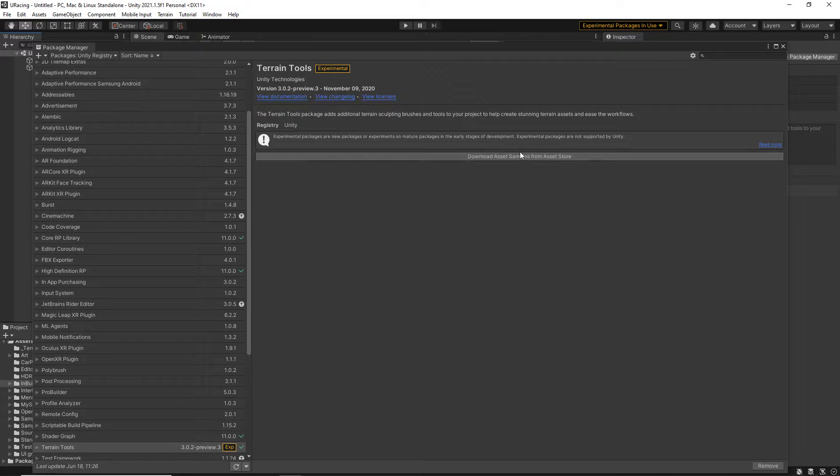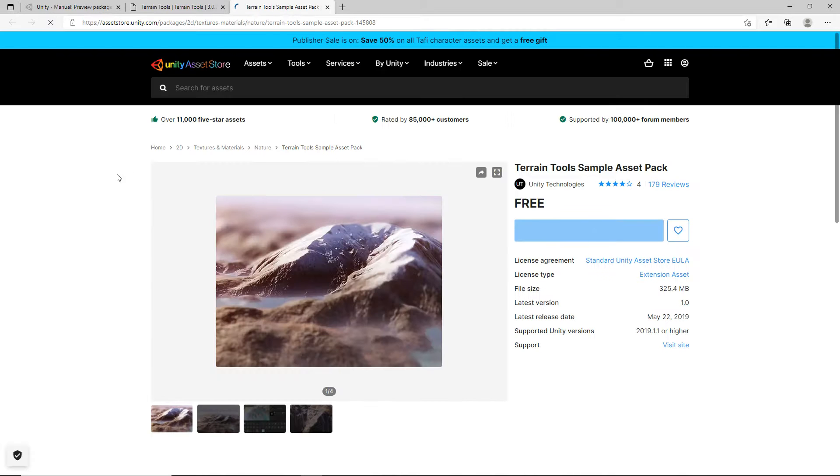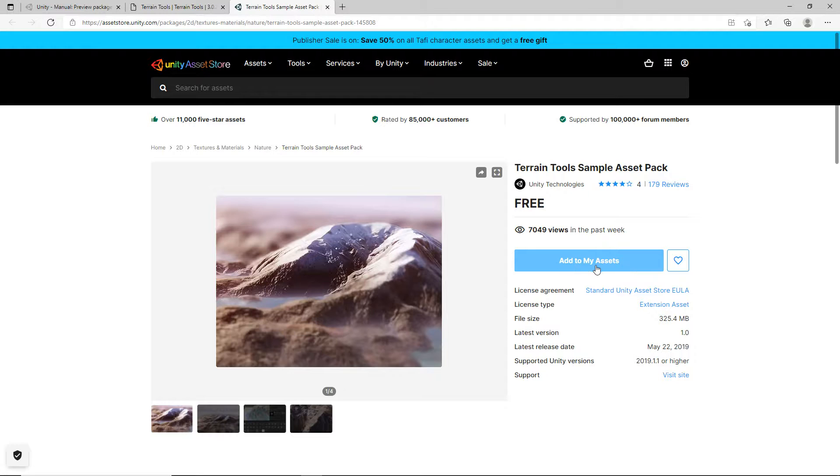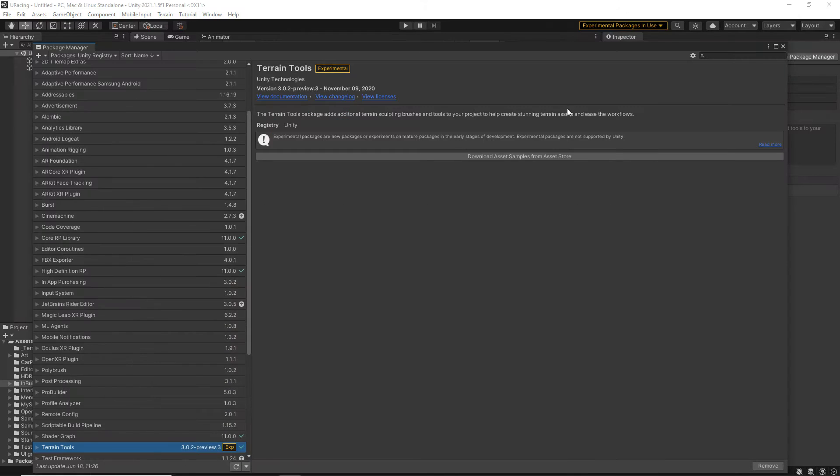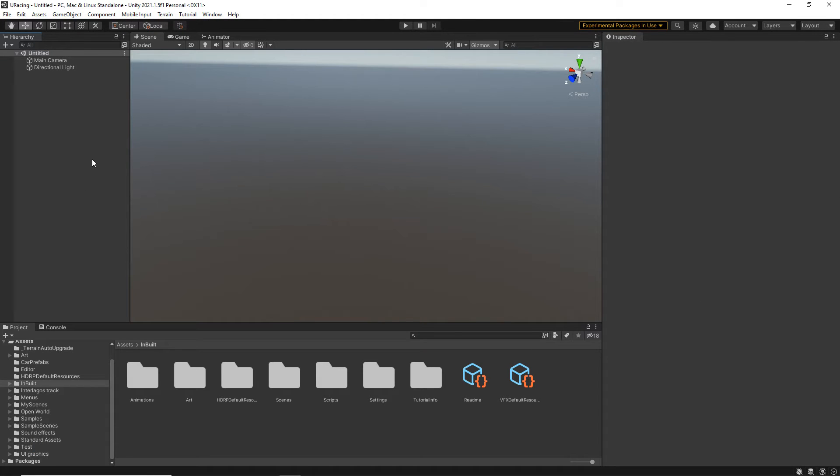And then from there, you can then download the asset samples from the Asset Store in exactly the same way. That will take you here. Just ensure that you're logged in. So I'm not currently logged in. Add to your assets, and then obviously open that in the Package Manager and install everything. So hopefully that gets you up and running inside newer versions of Unity so that you can follow along with the courses.